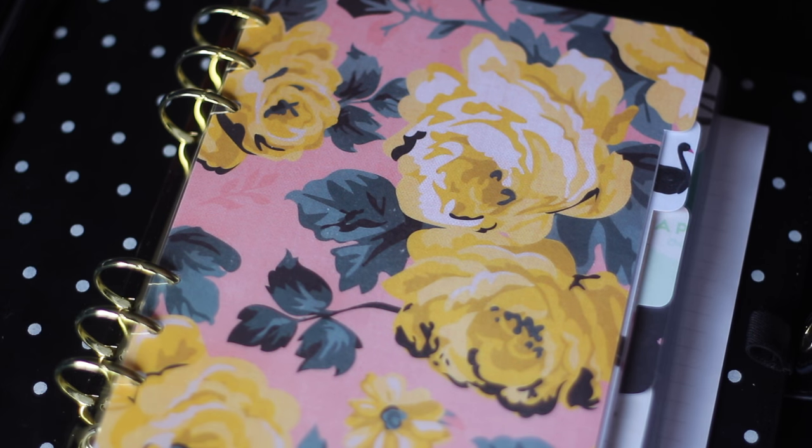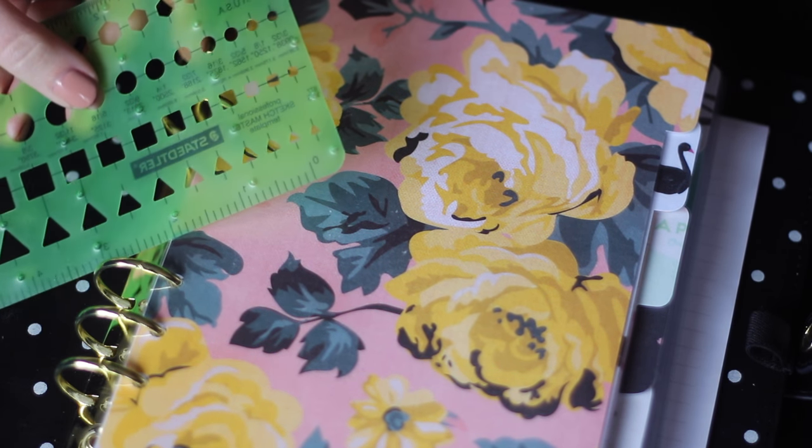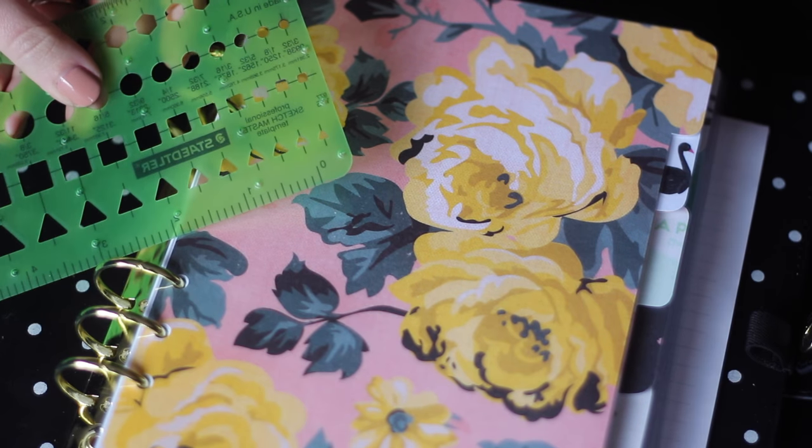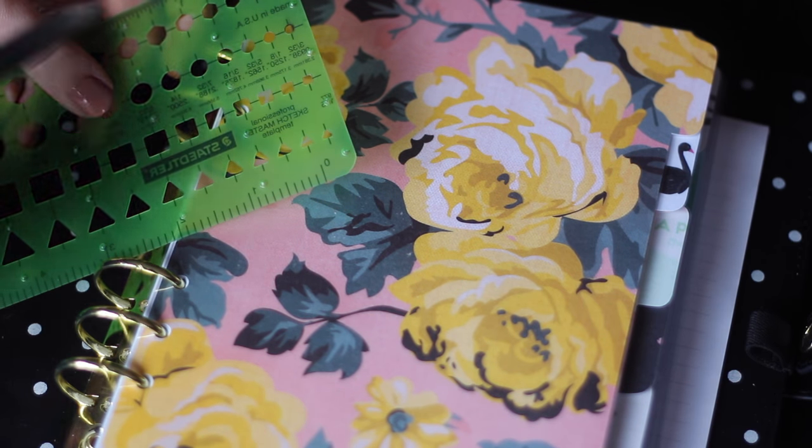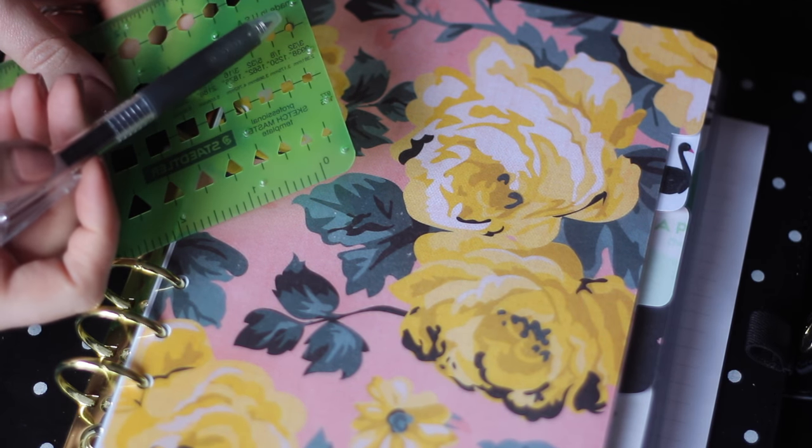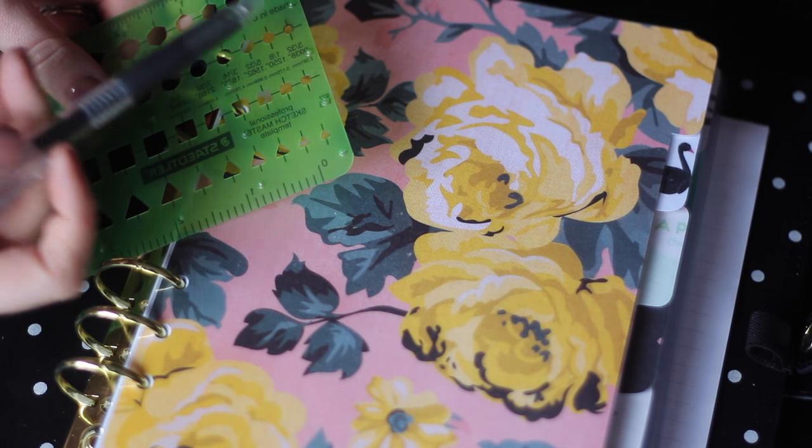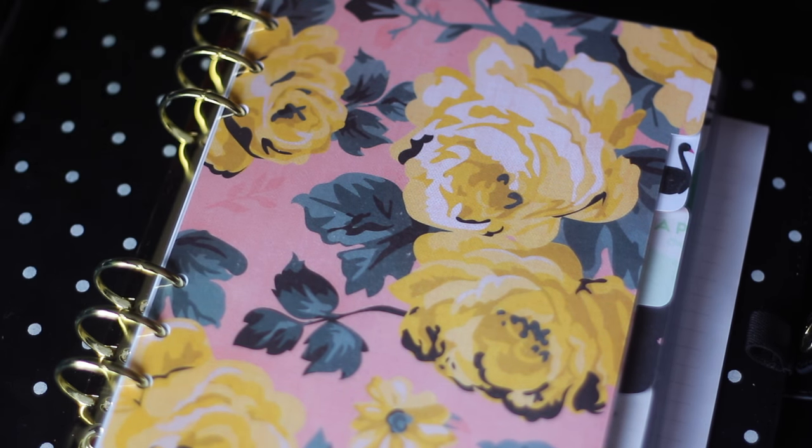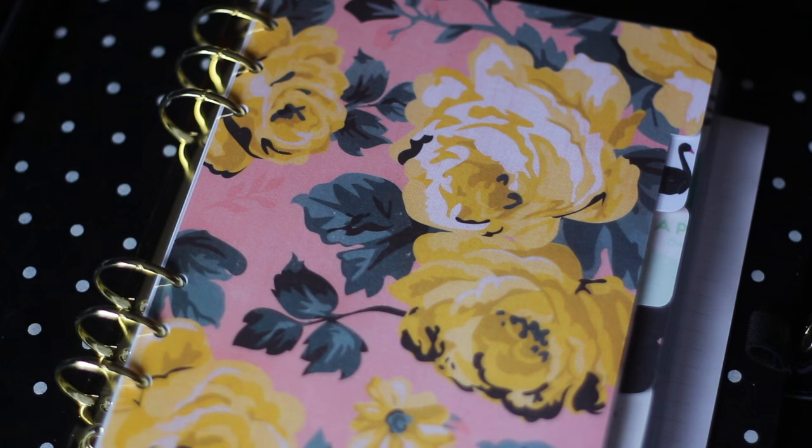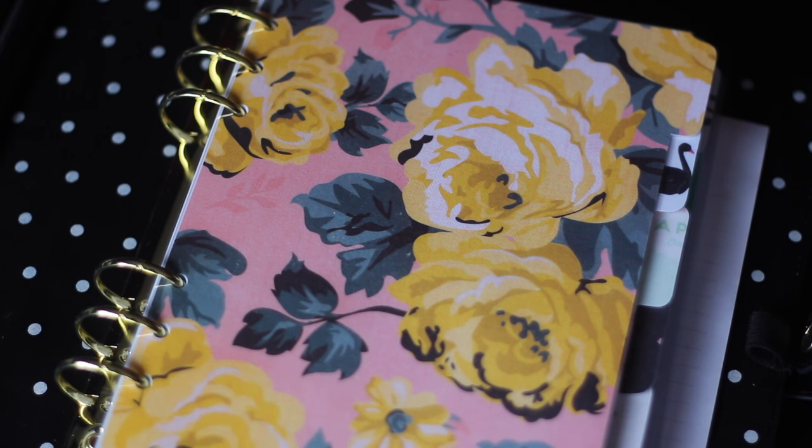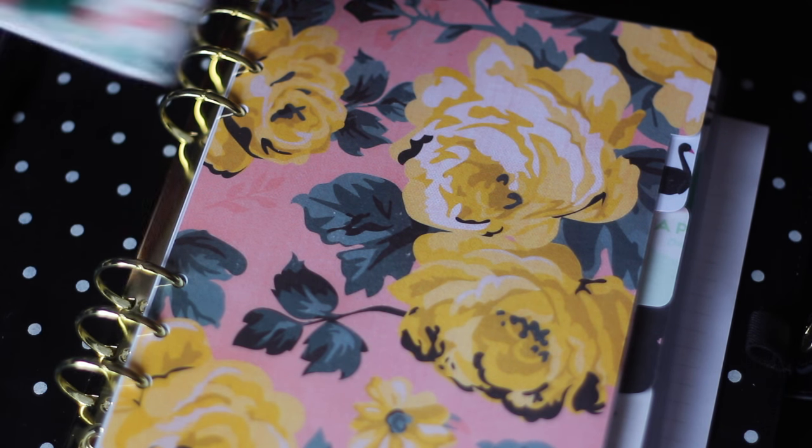As far as planner supplies, I already showed you that one stencil. I also have this one, which I ordered off of Amazon. I really like the size of the smallest circle. So I tend to use that one a lot.